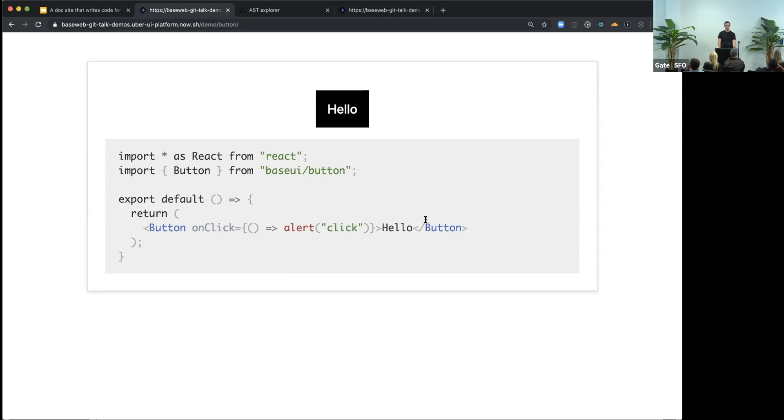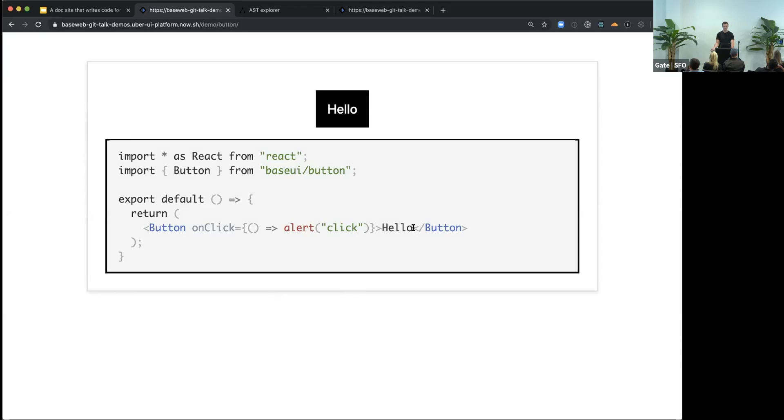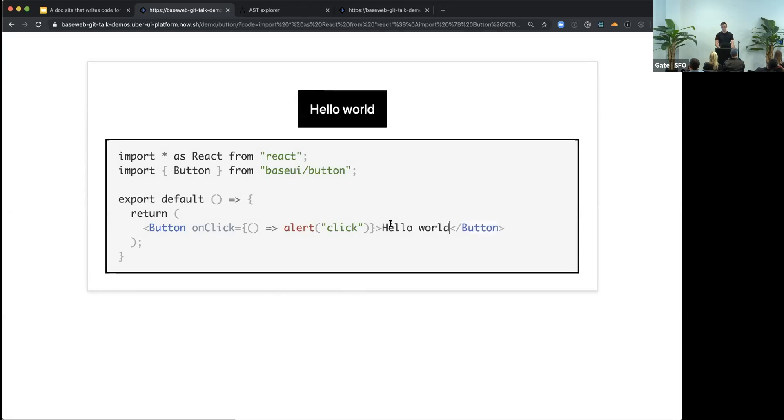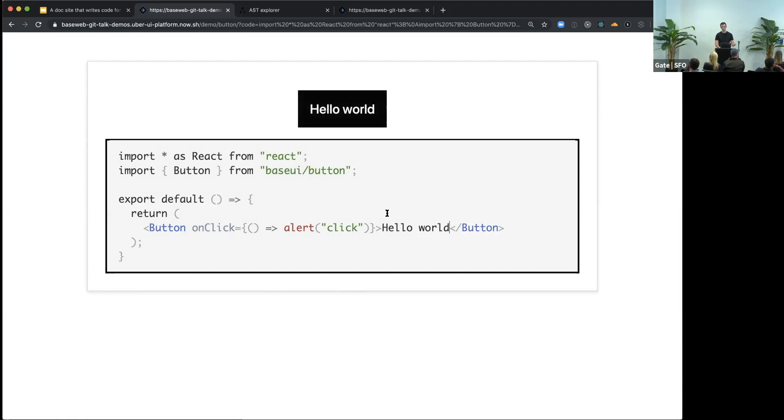Once you have the source code, you probably want to play with it and modify it. So we added live editing. As I change the source code, it just updates this component. And once you do that, you might start wondering, what other props or APIs I can use.